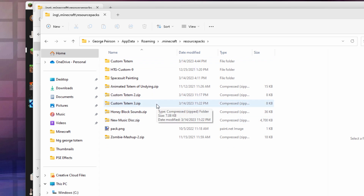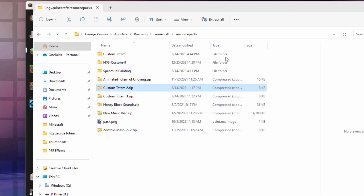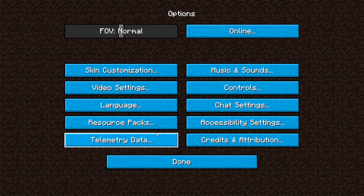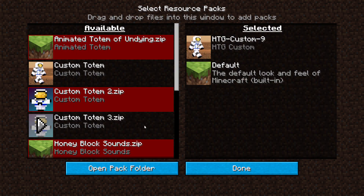That's all set. We can now go back into the game. Launch the game again and let's take a look at that Custom Totem 3 to make sure it's working. Come down to Options and Resource Packs, and there we go — this doesn't have that red coloration, so this will now work inside of the game.